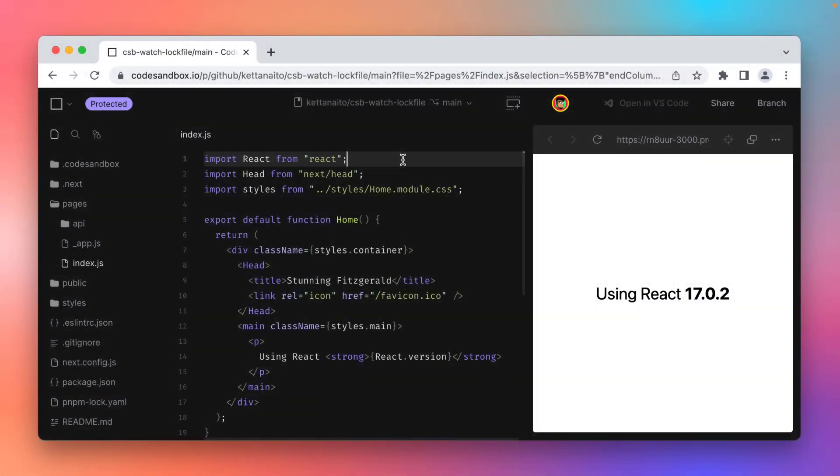Managing dependencies is perhaps one of the most time-consuming things when working on a product. Today I would like to show you how Kotzenbox makes this whole experience much easier.